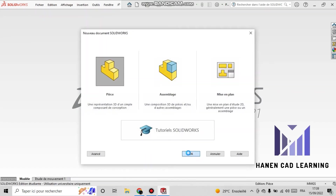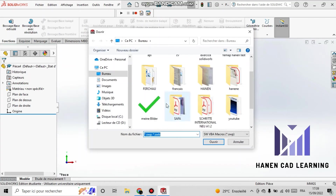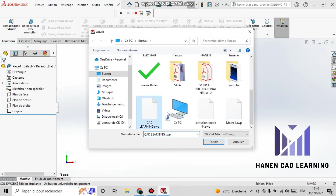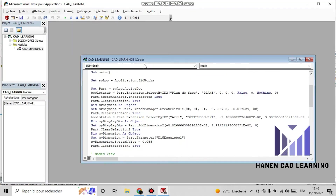Now I open a new file. I click on 'Edit Macro' and select the file 'CAD Learning' that I had previously created.